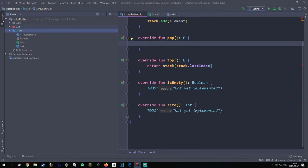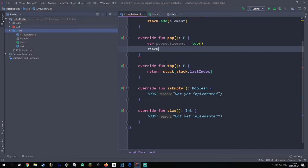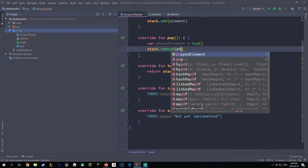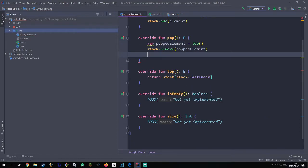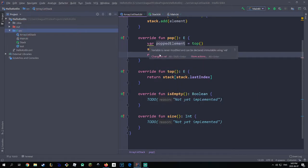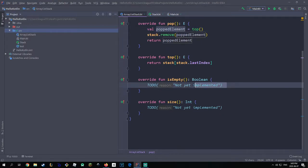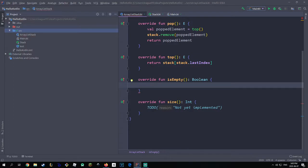For our pop method we'll use that top method to our advantage. We say 'val poppedElement = top()', then we remove that element from our stack with stack.remove(poppedElement), and then return poppedElement. It gives us a warning — we can change this to val because we're not changing the value of poppedElement.